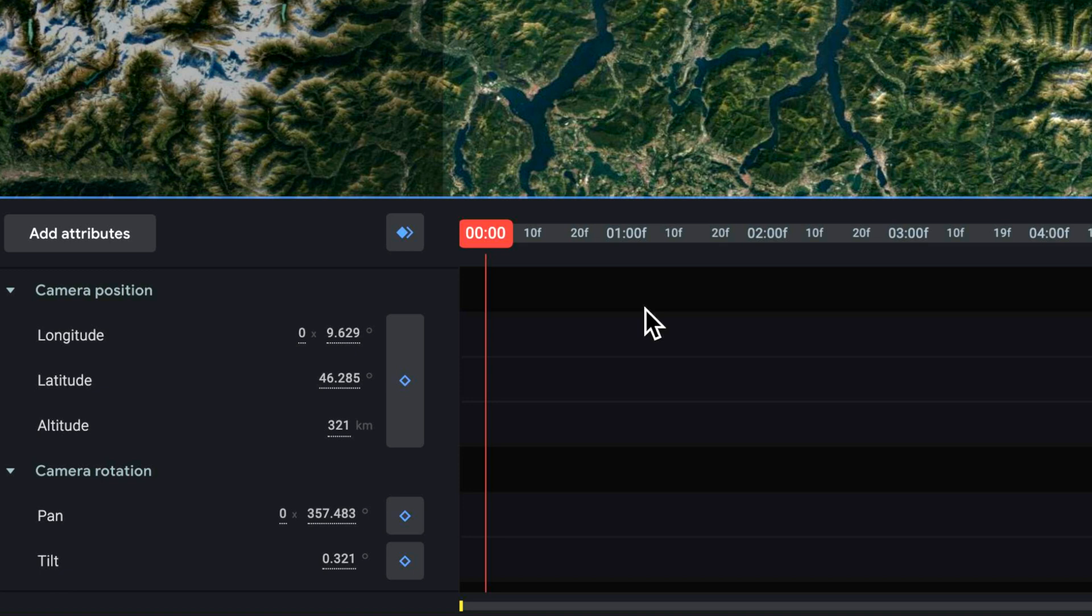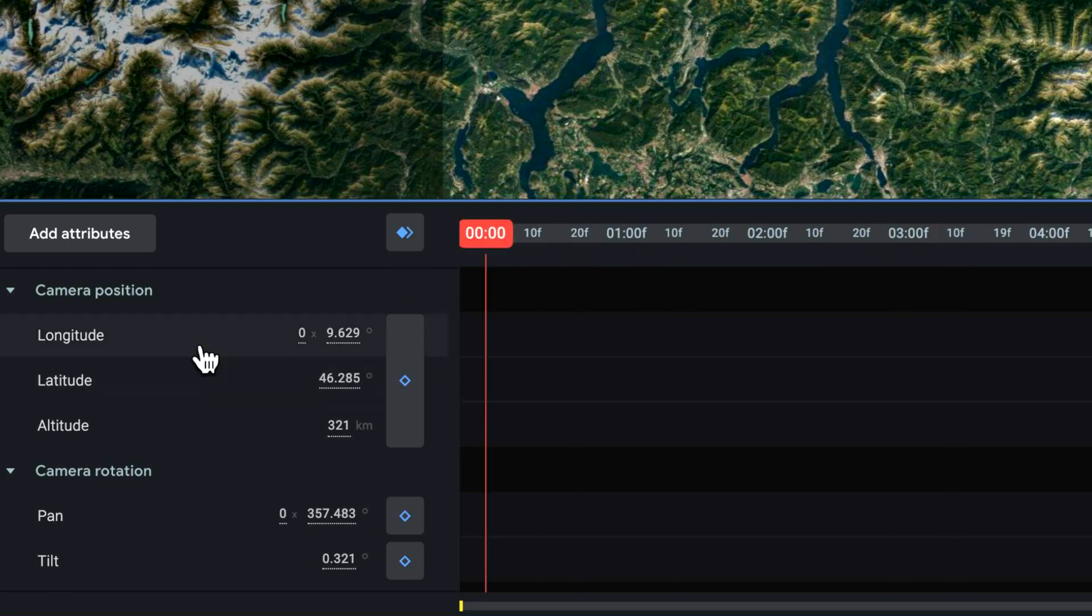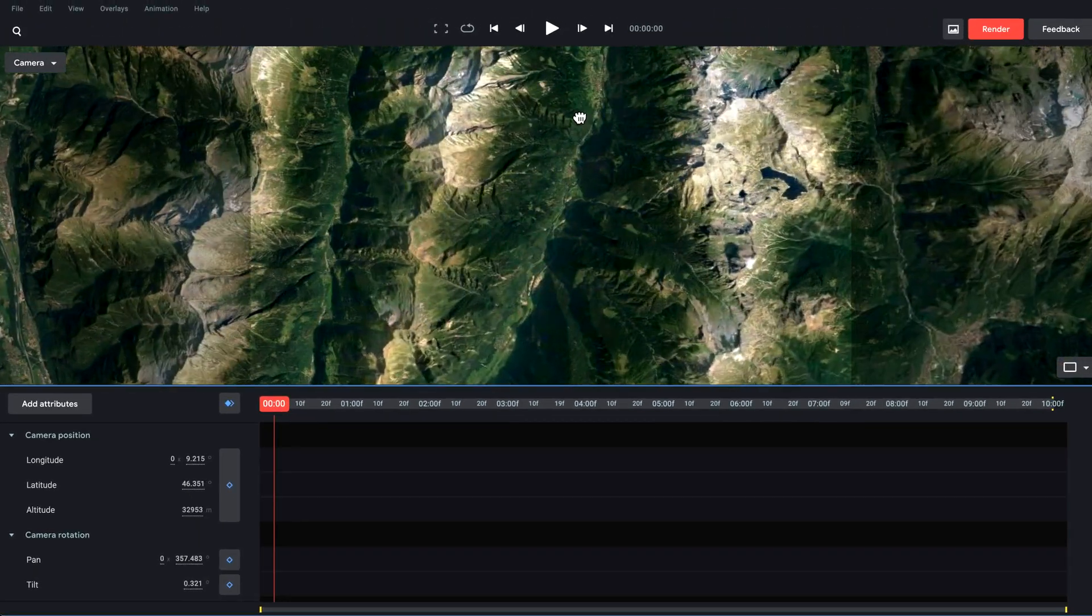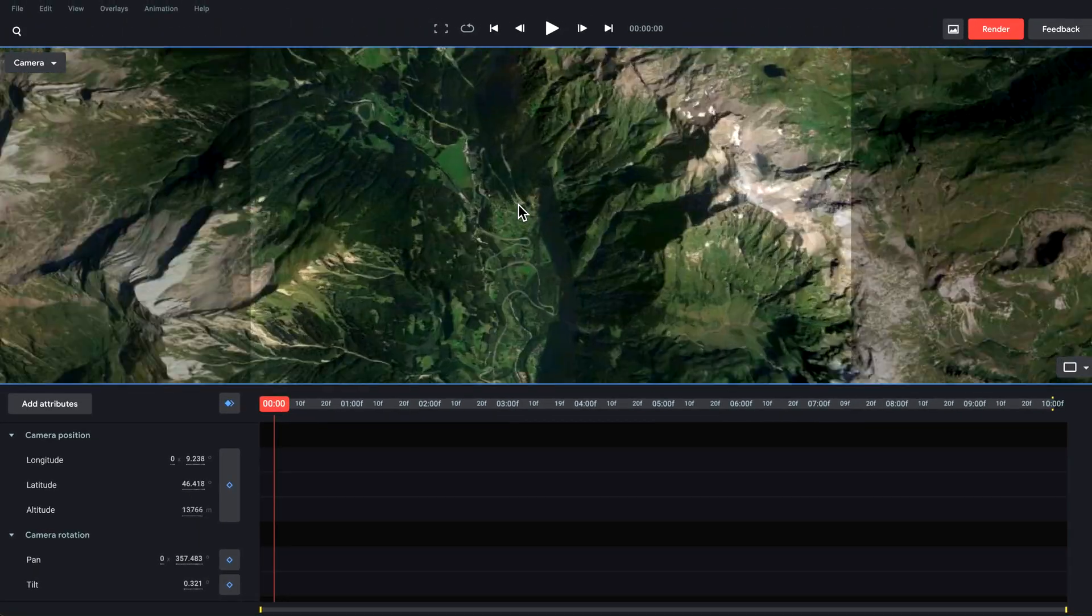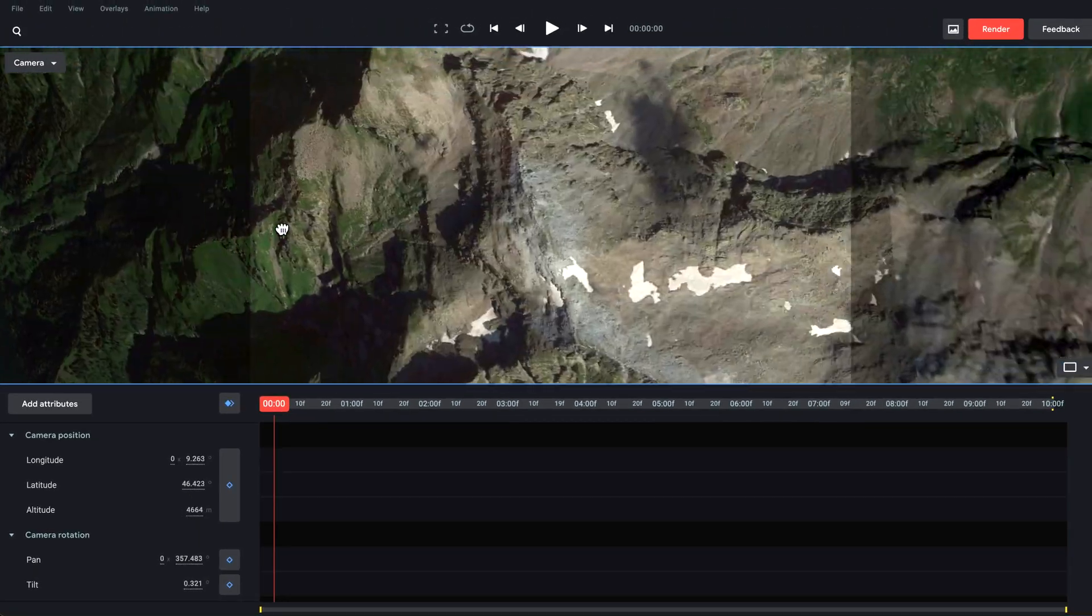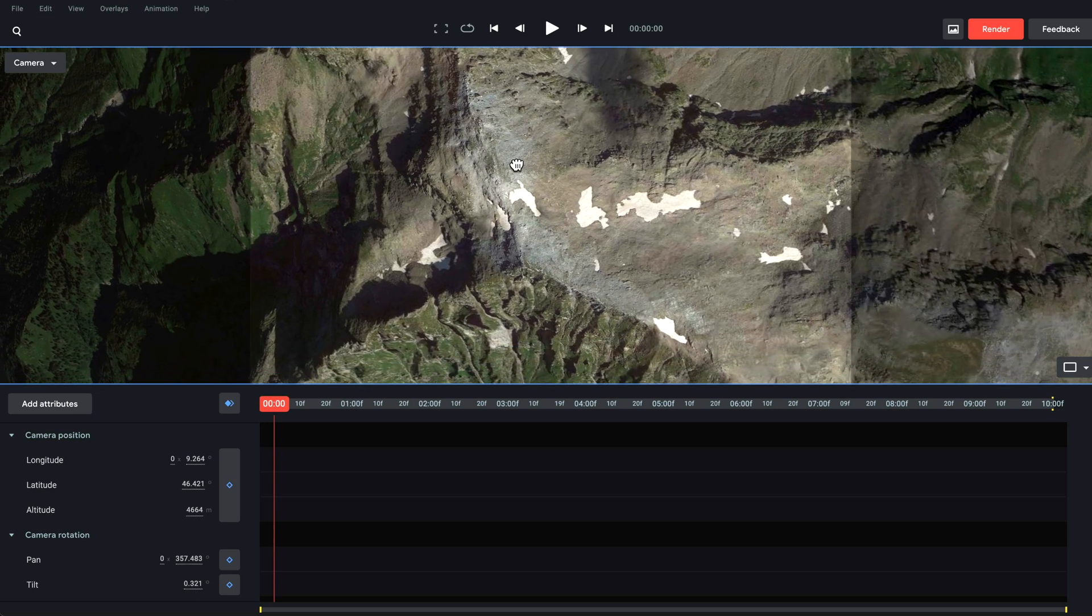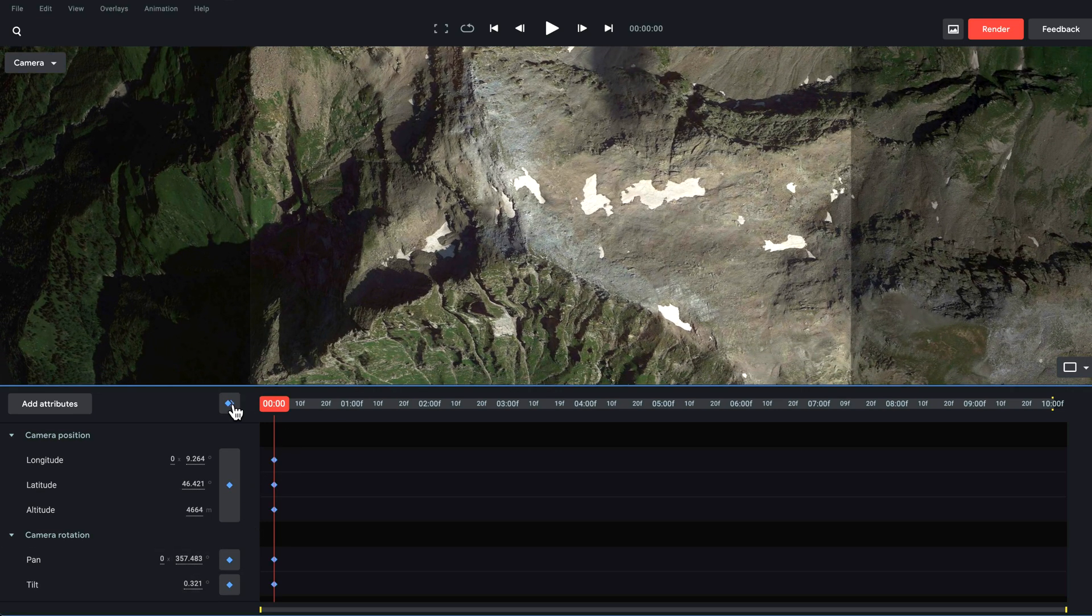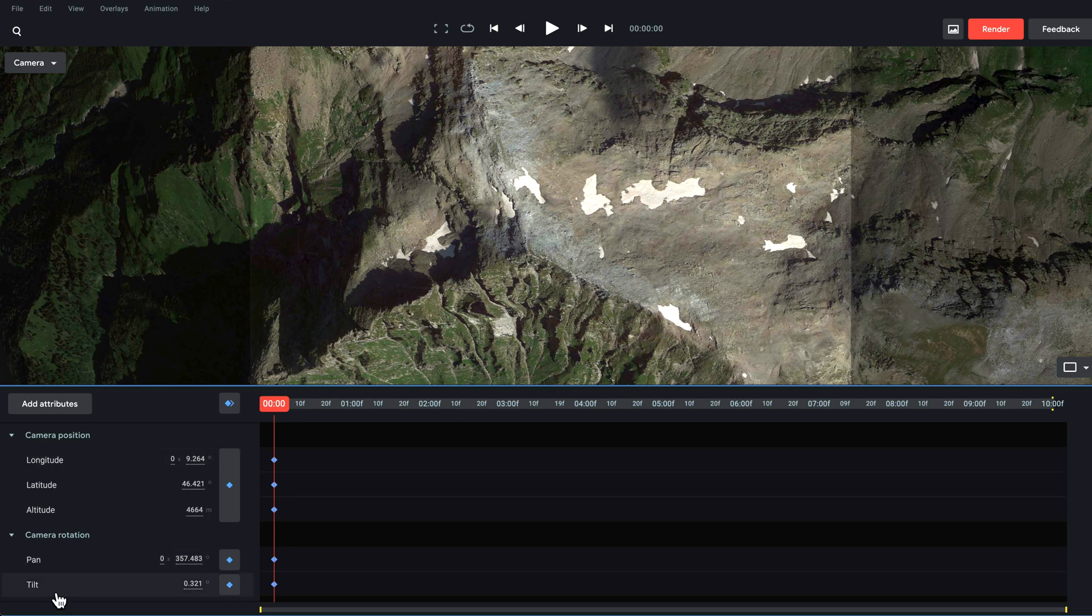Down here it works very similar to how After Effects works. We can set different points on our timeline or keyframes. One of the things I want to do here is I'm just going to set a point maybe about here and just hit create all keyframes for that attribute.